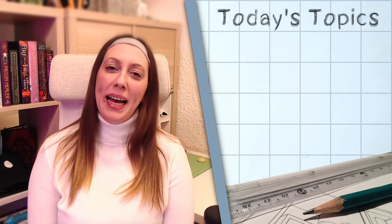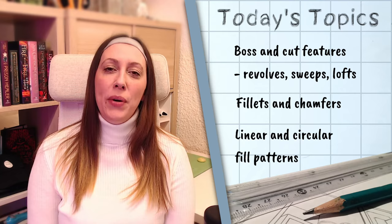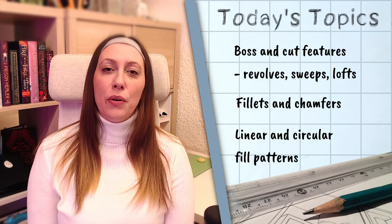Hello, I'm Dani. Welcome to the workshop. In the previous tutorial we covered the basic extrude, cut and boss features. Today we continue with revolve, sweep, loft, and we will look at chamfers, fillets, and different patterns.